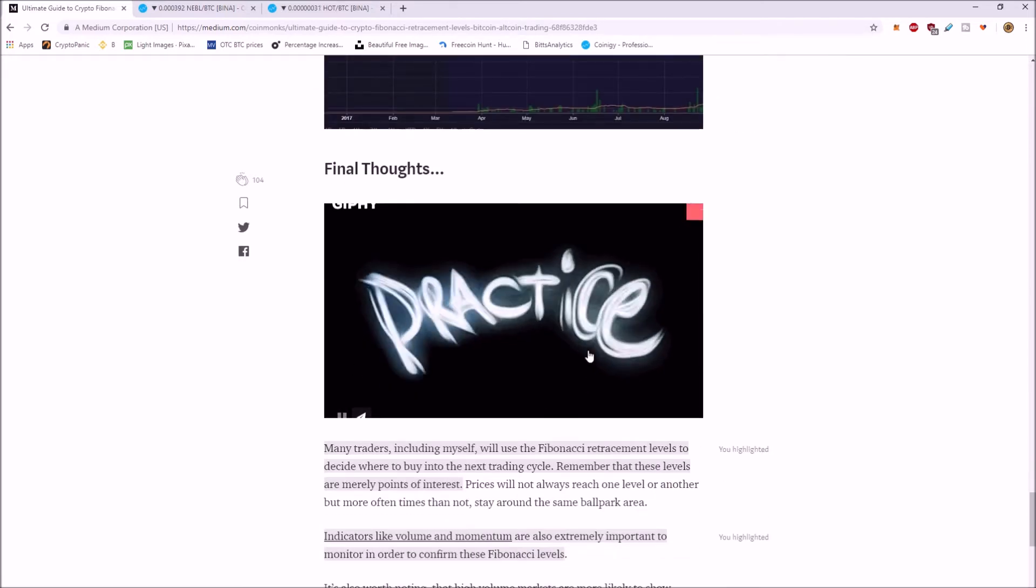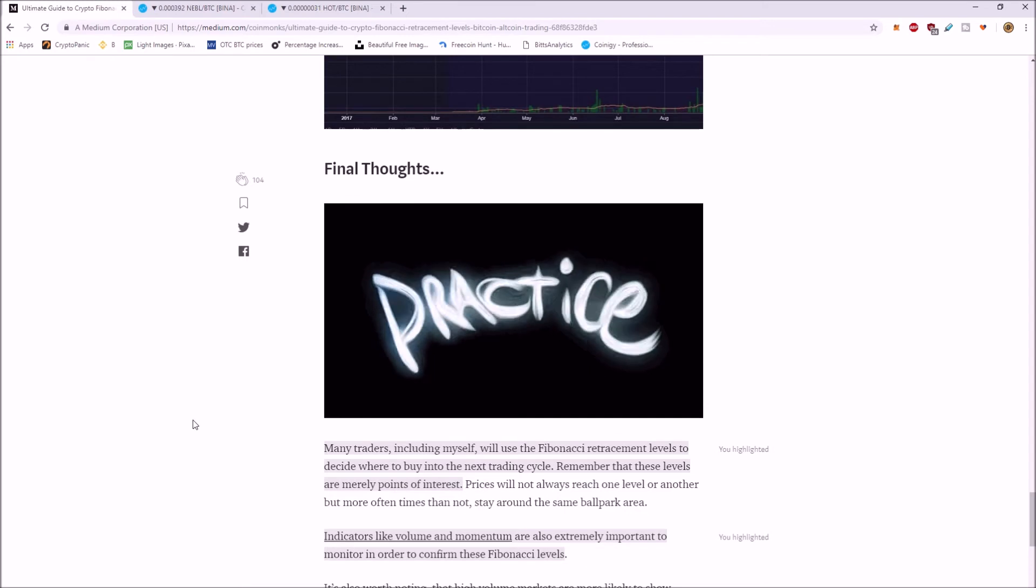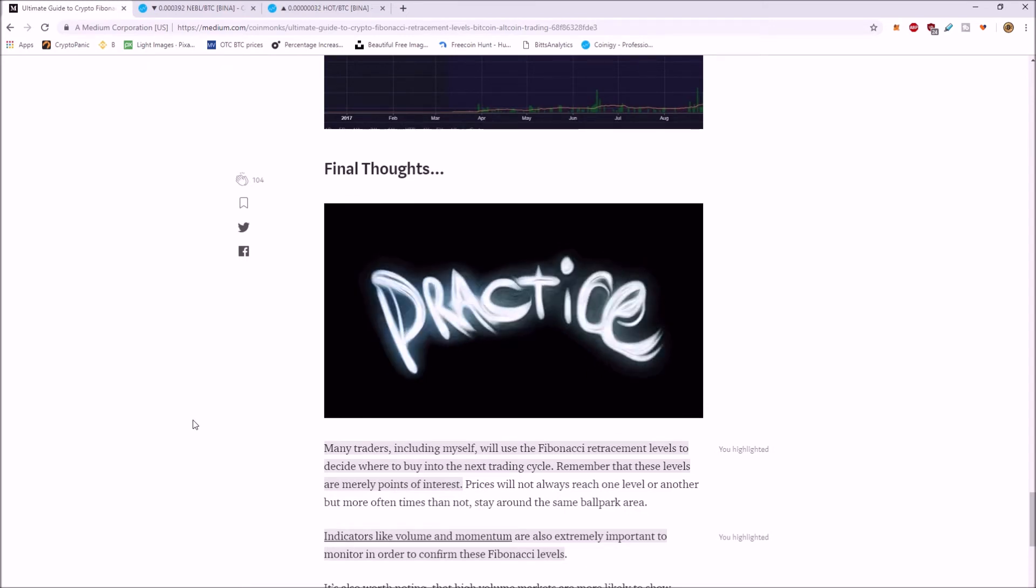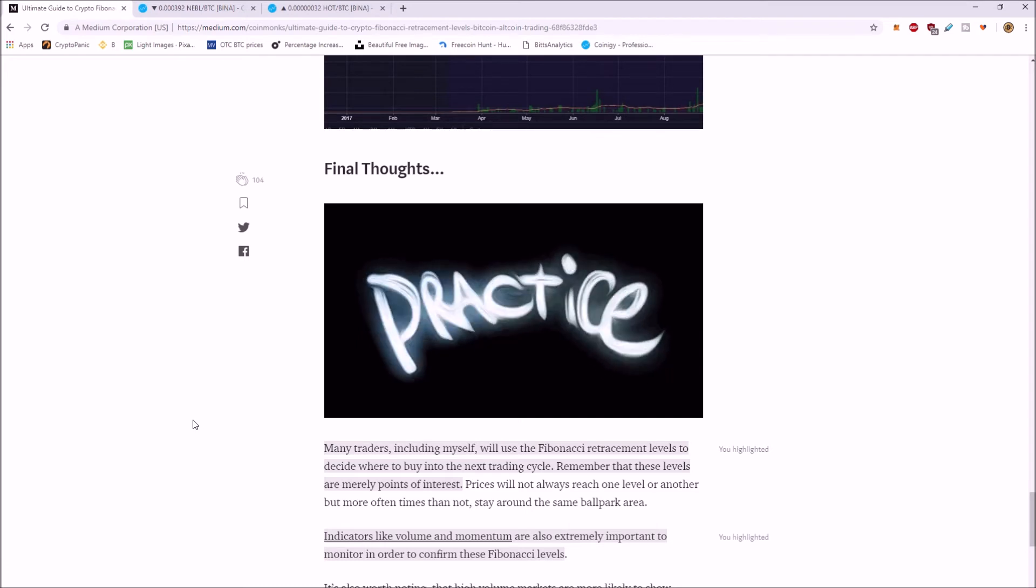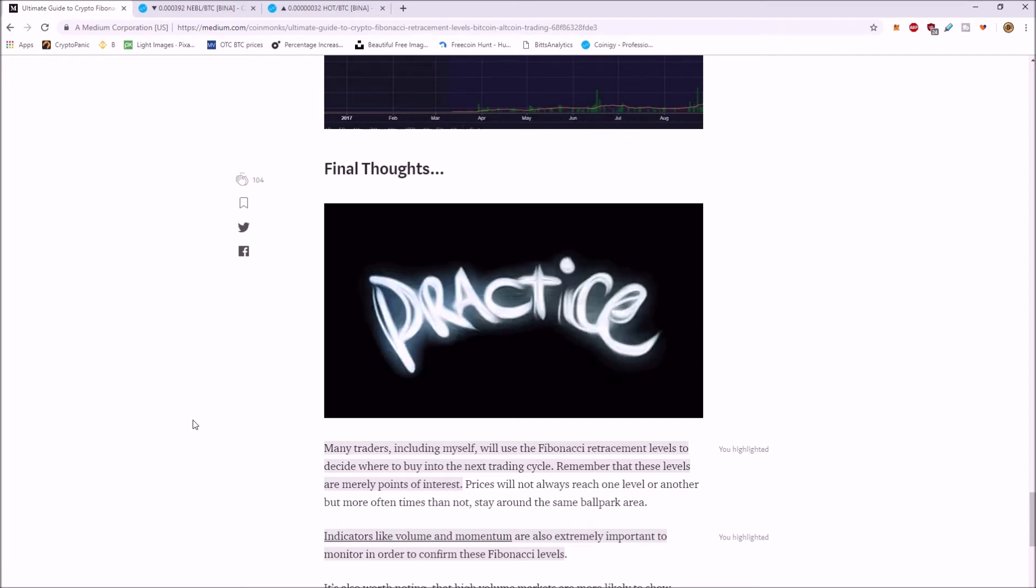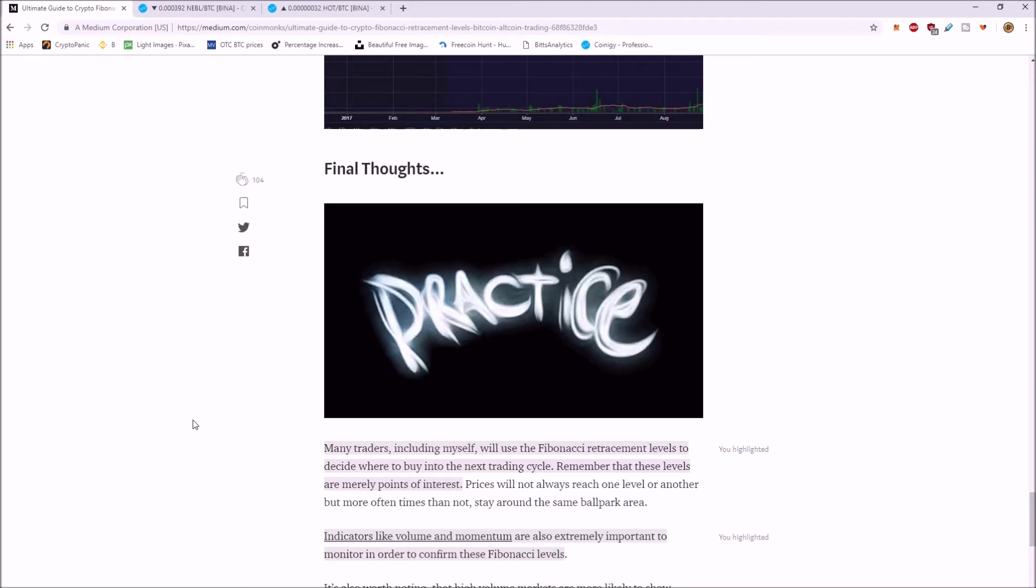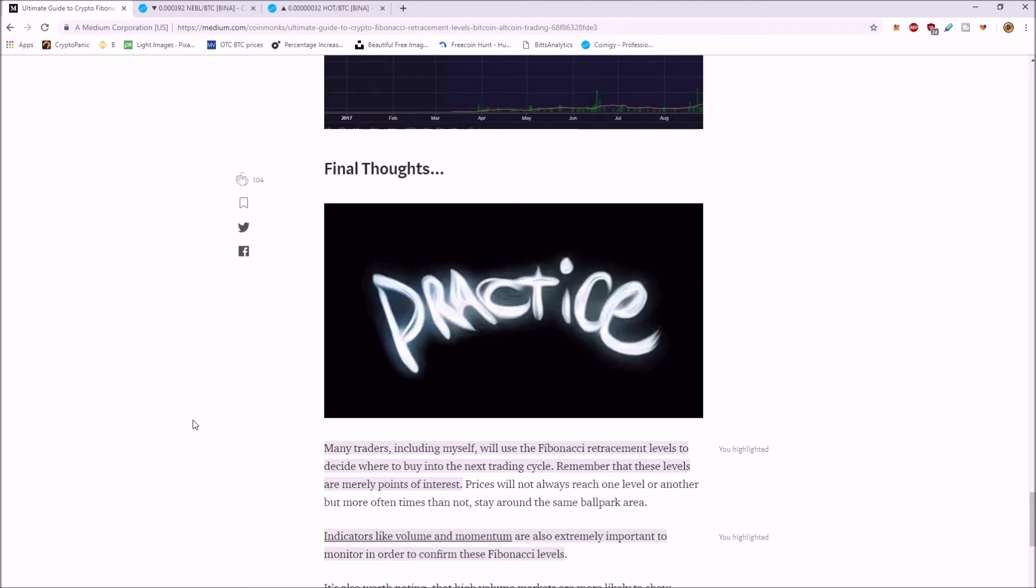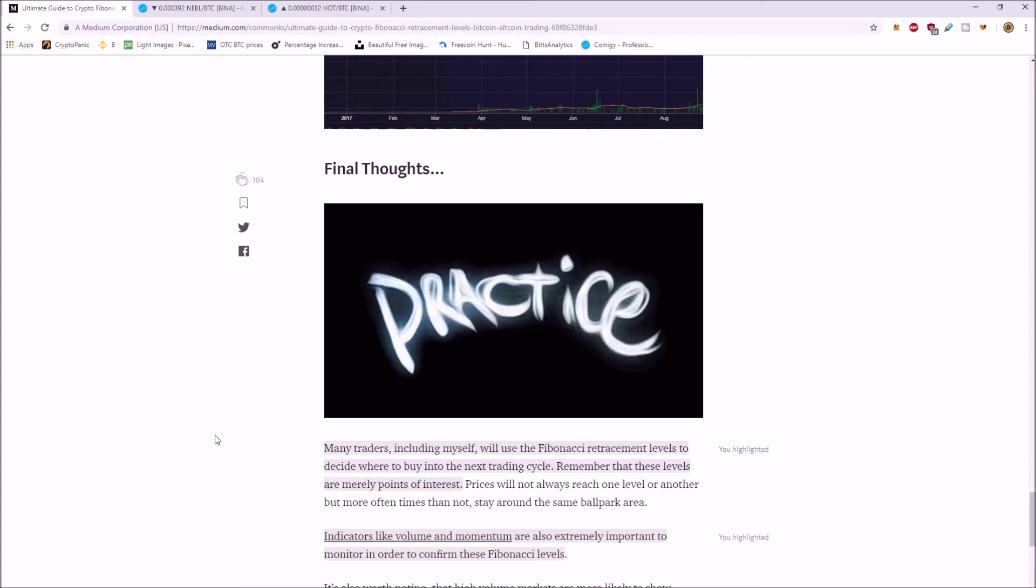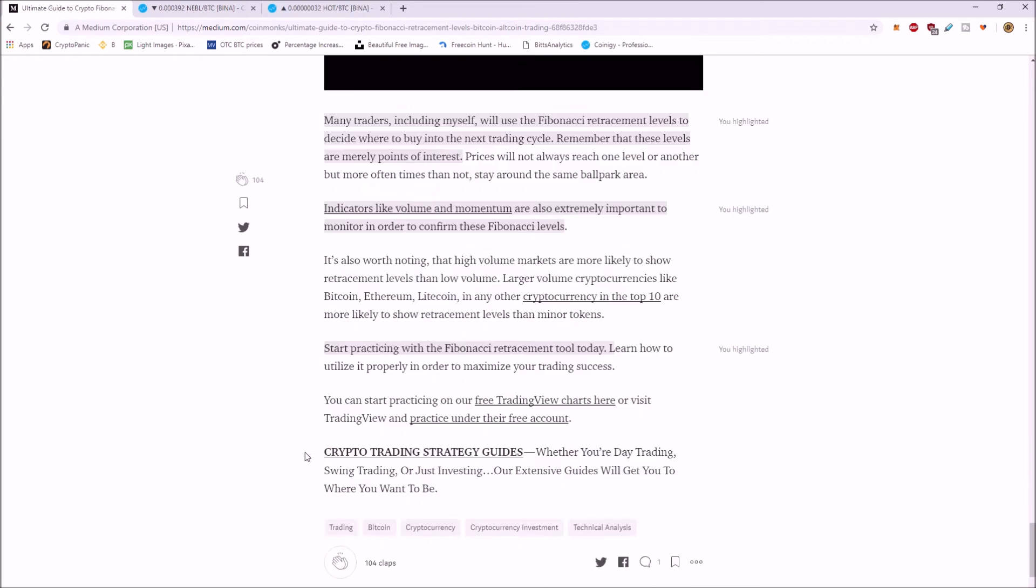Final thoughts, just like anything we do, practice. Using these Fibonacci retracement levels as far as where to buy and sell the next trading cycle definitely helps. But remember, they're points of interest. Indicators like volume and momentum are extremely important to monitor in order to confirm the Fib levels, just like any type of support.